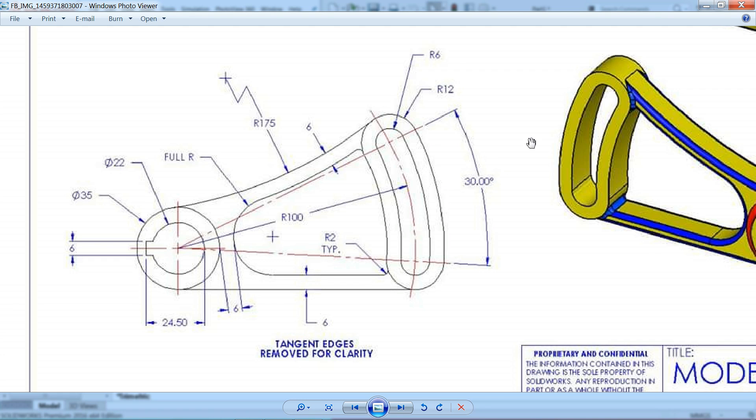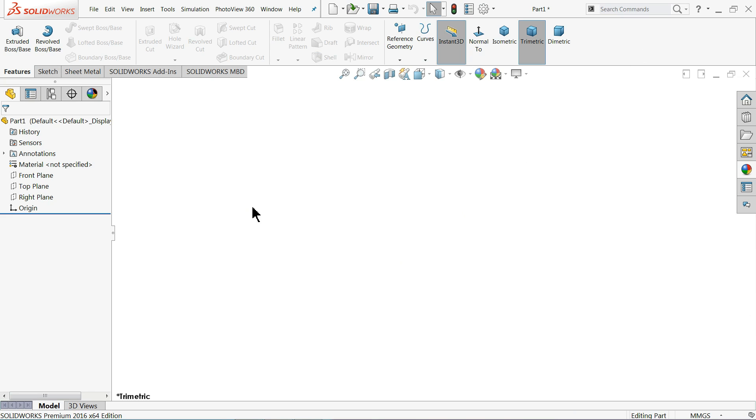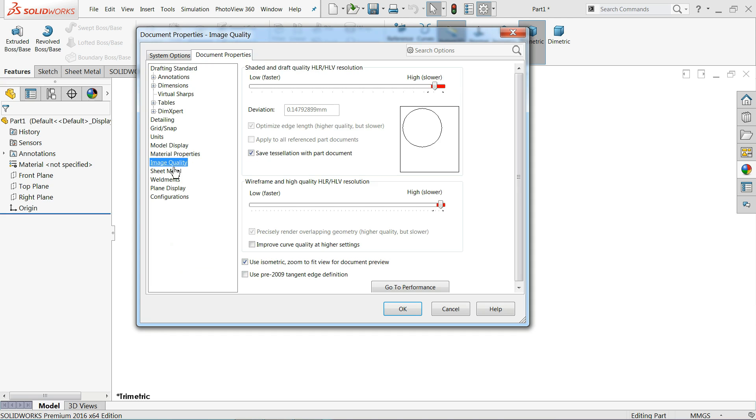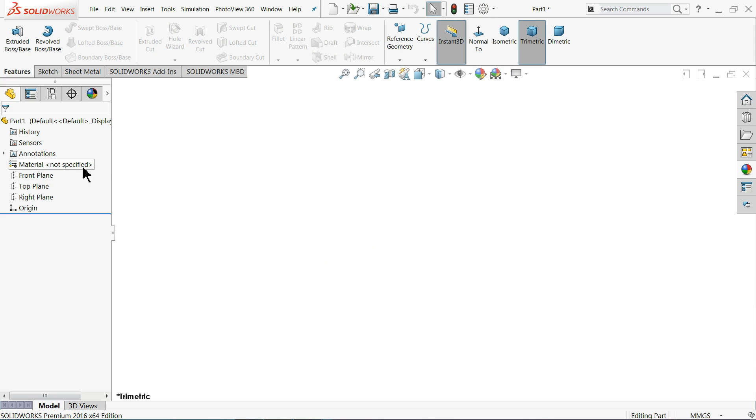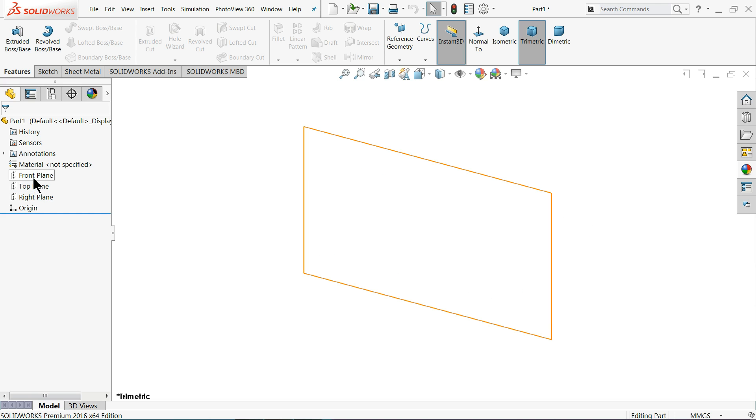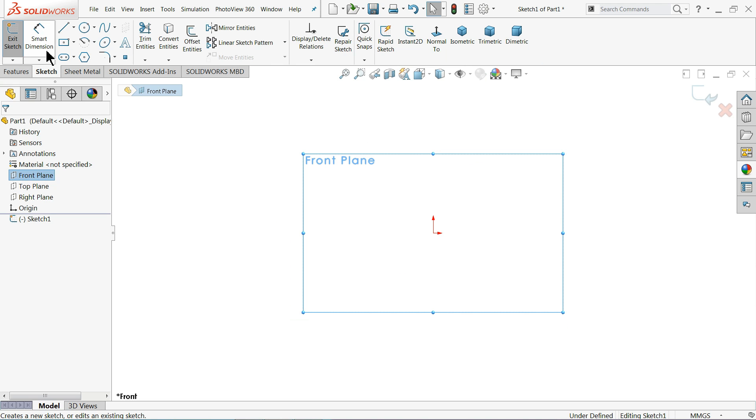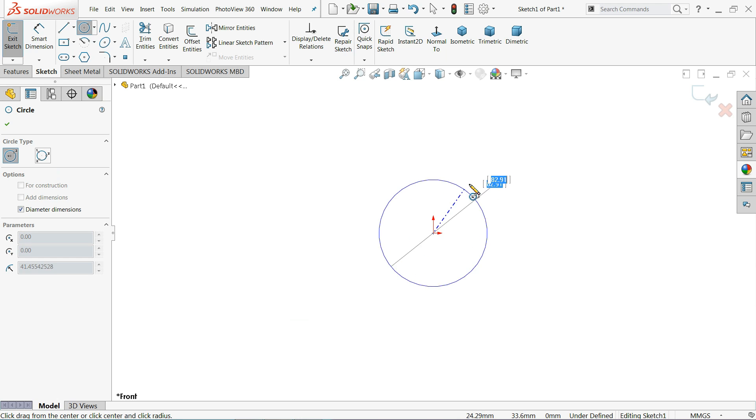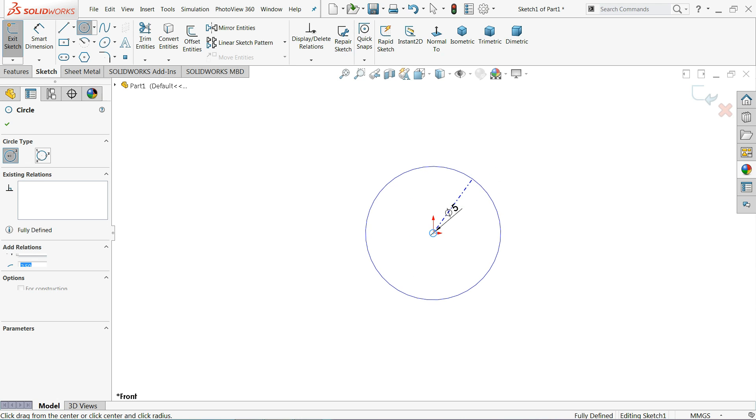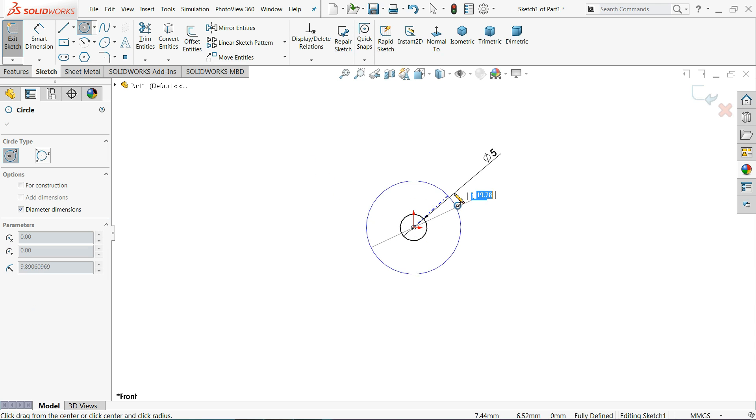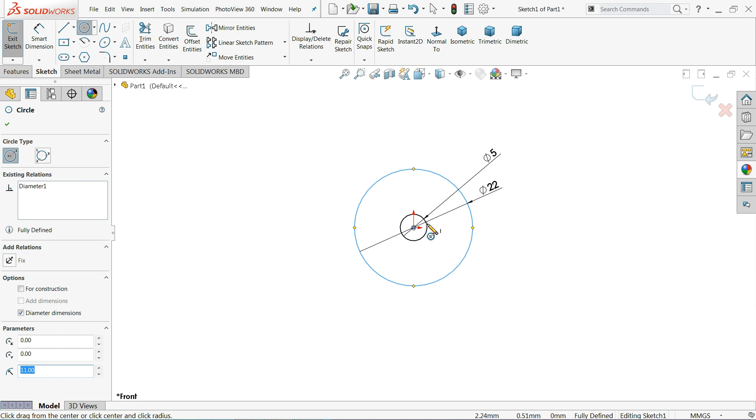This is our main window. Let me select the document. Image quality is already higher. I'll select your front plane circle and draw circle with 22 millimeter. This one increase 35 millimeter.